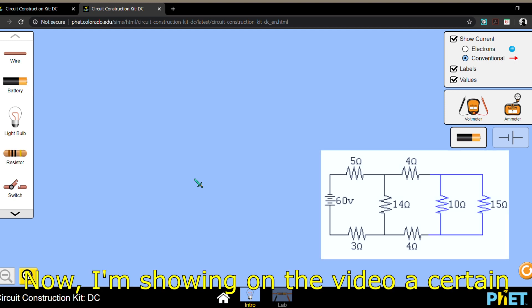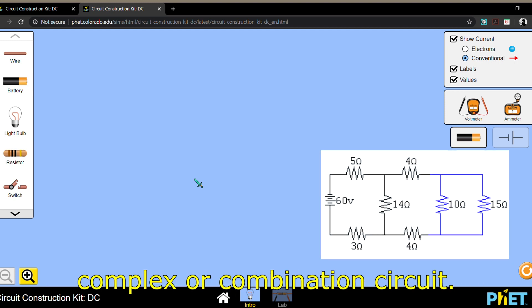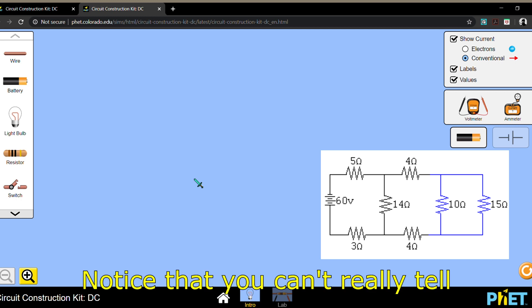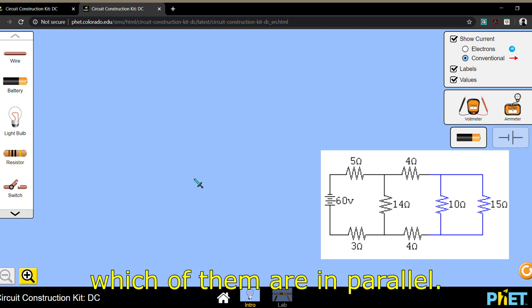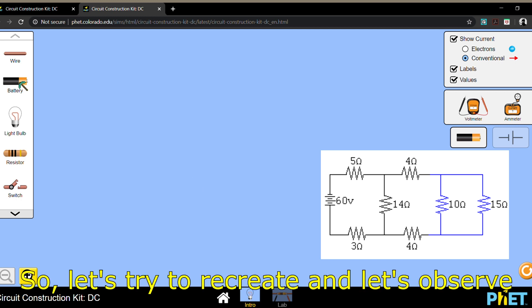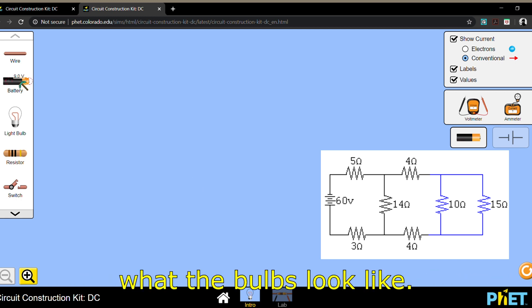Now I'm showing on the video a certain complex or combination circuit. Notice that you can't really tell which of them are in series and which are in parallel. So let's try to recreate it and observe what the bulbs look like.